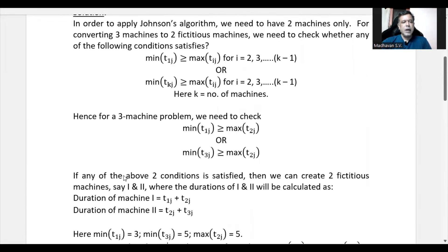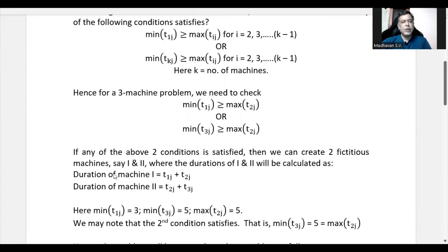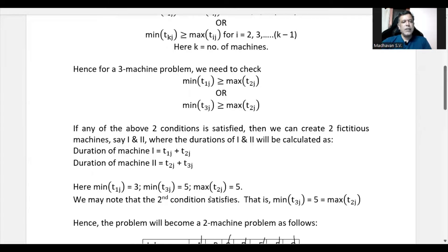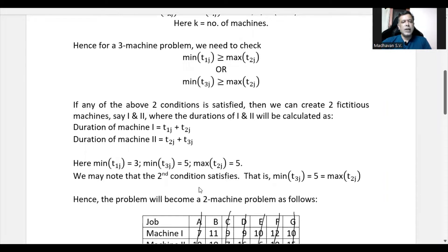For a three-machine problem, either minimum of T1J ≥ maximum of T2J, or minimum of T3J ≥ maximum of T2J must hold. Since the second condition is satisfied (minimum of T3J = 5, maximum of T2J = 5), we can proceed to create two fictitious machines — Roman numeral I and Roman numeral II — where duration of machine I = T1J + T2J, and duration of machine II = T2J + T3J.